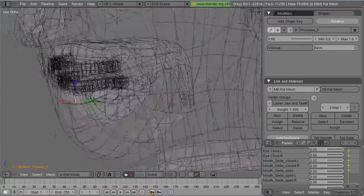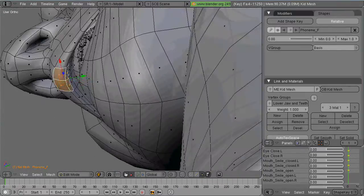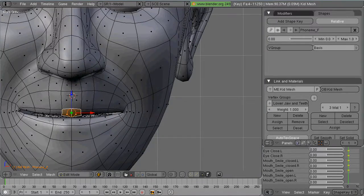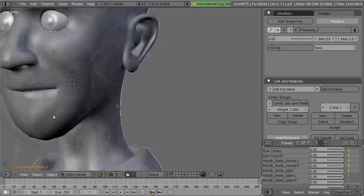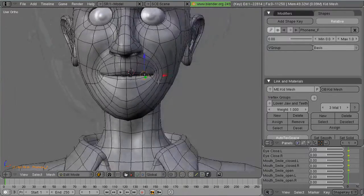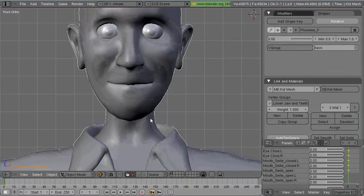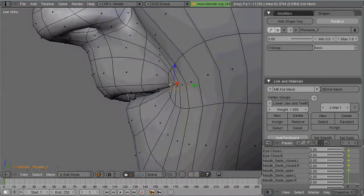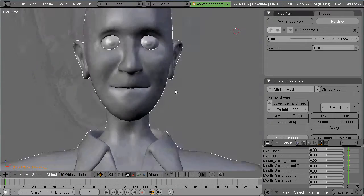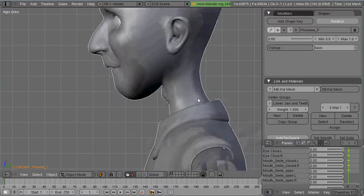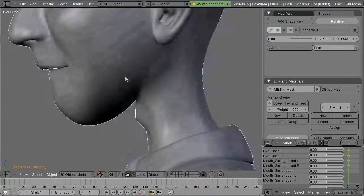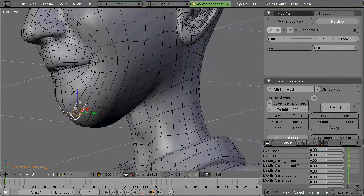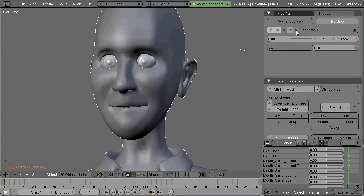The lip tucks under the front teeth. And then the chin protrudes out just a little bit once the lip is there. So there's the F.